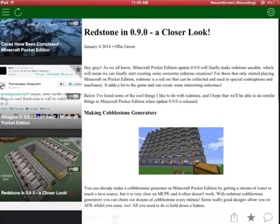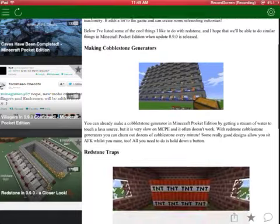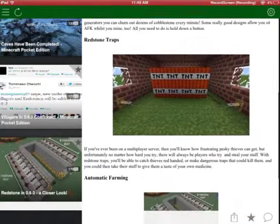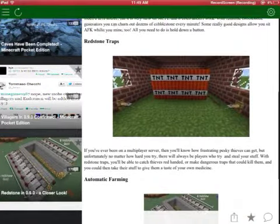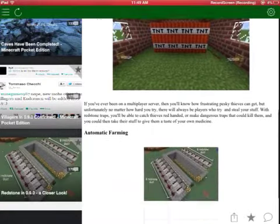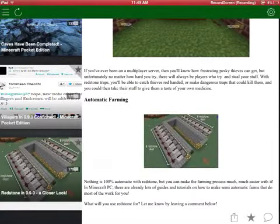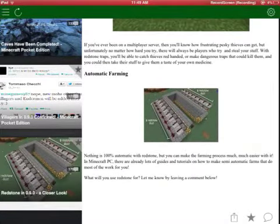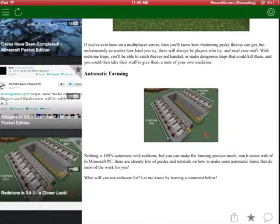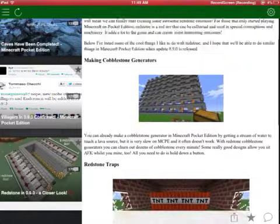The first thing is redstone. Here is redstone traps where there's trip wire and TNT. This is the automat. Those are pistons and those are redstone repeaters and those are just redstone dust.